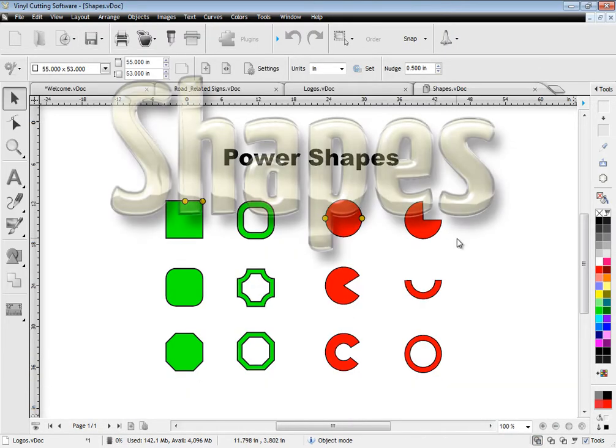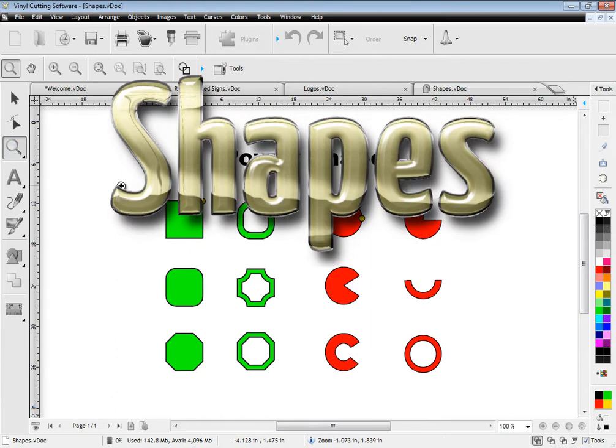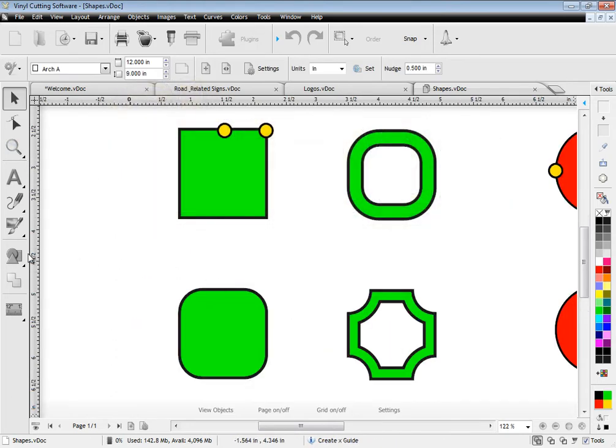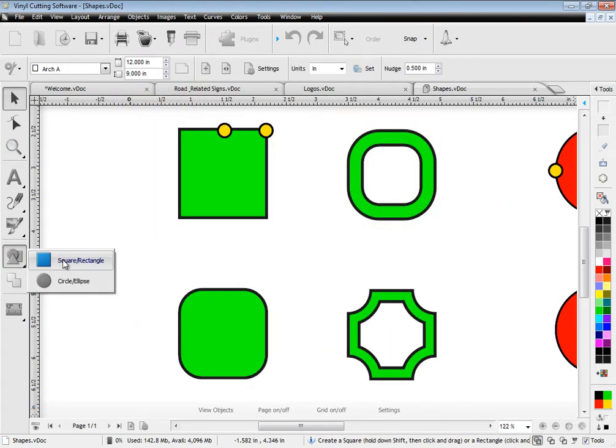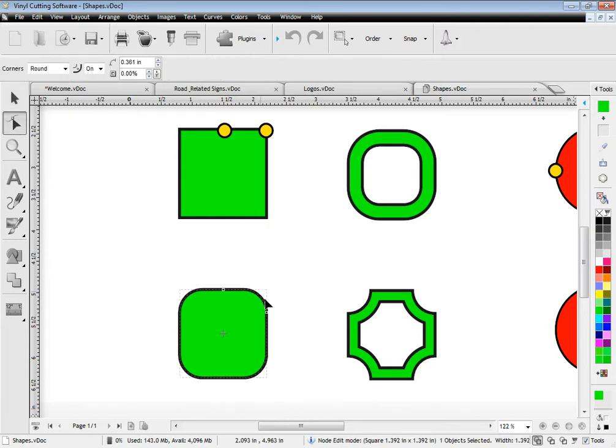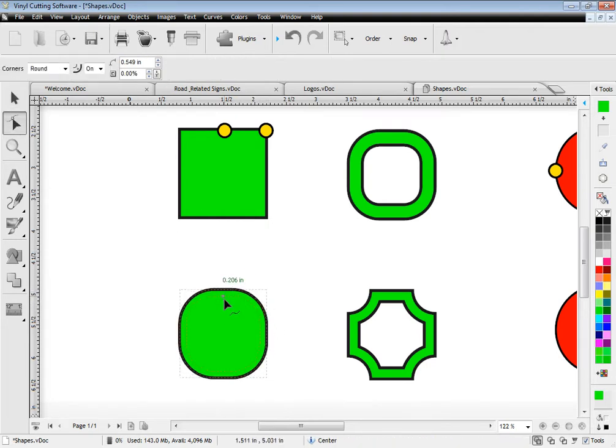The software also includes power shapes that come with onboard node controllers meaning you can easily adjust how the shape appears directly on screen or from the second row of tools.